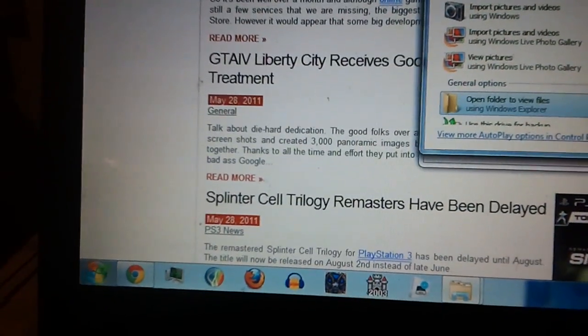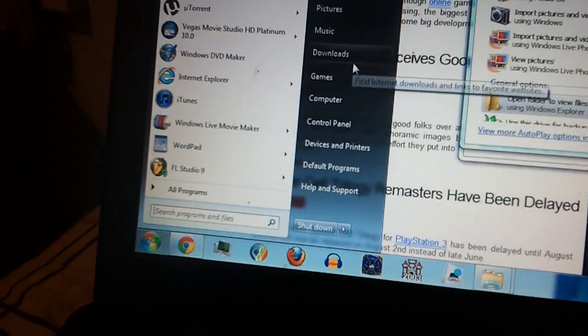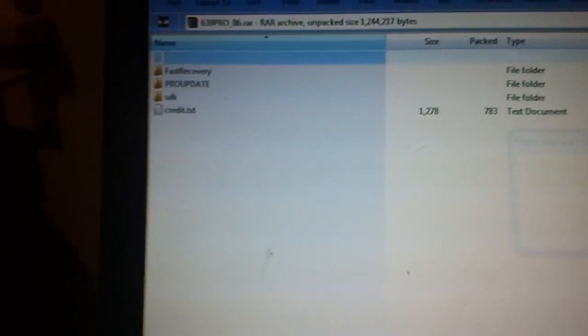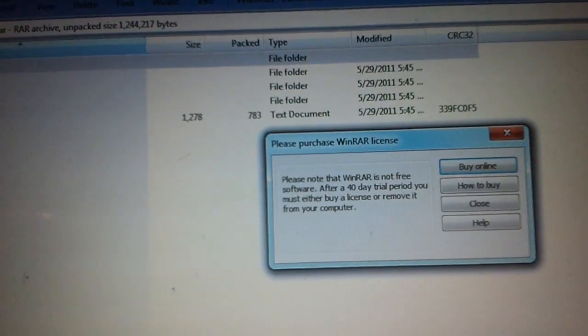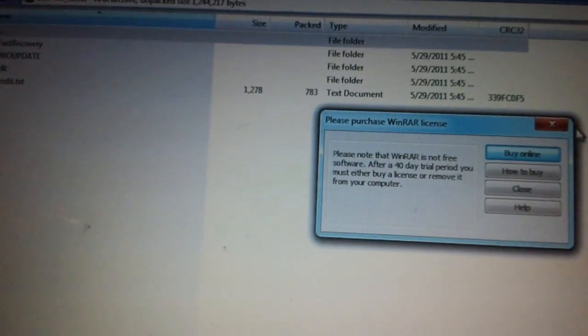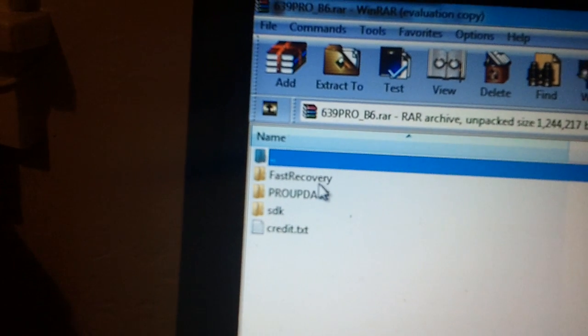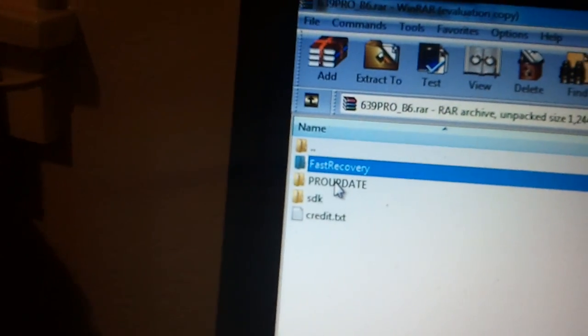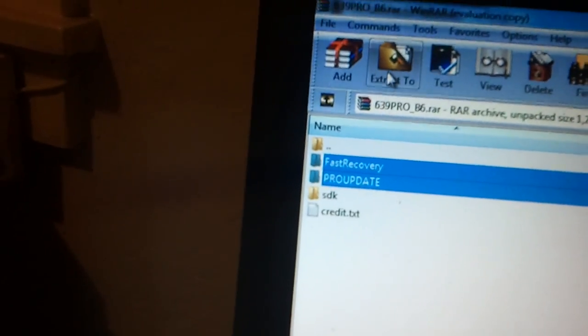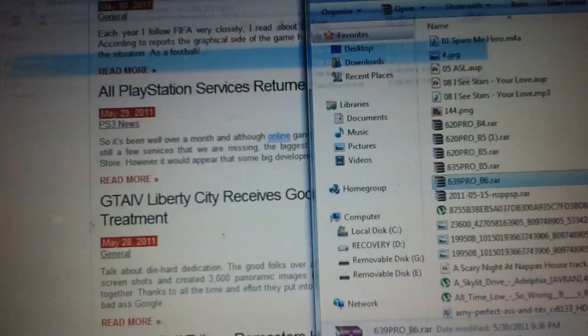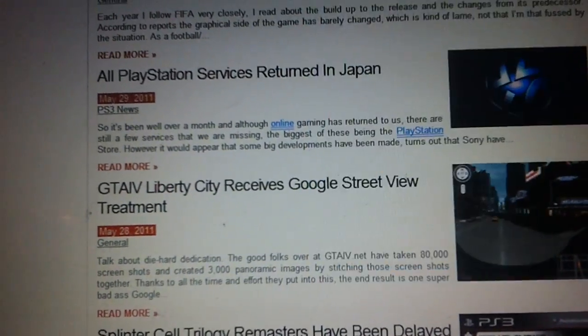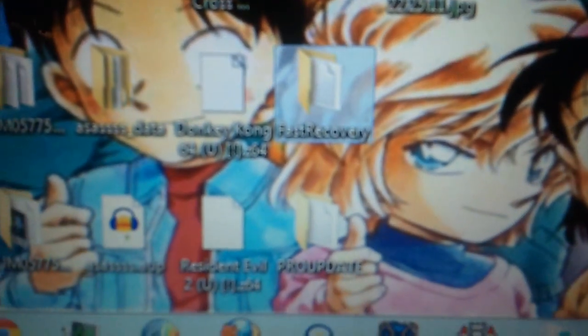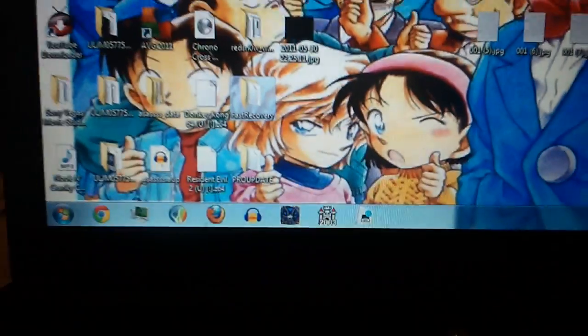I'll show you that. Here it is. You'll see Fast Recovery and PRO Update. You want to select just those two and extract them to your desktop. I already did it, so I'll just go to the desktop. There they are right there: PRO Update and Fast Recovery.